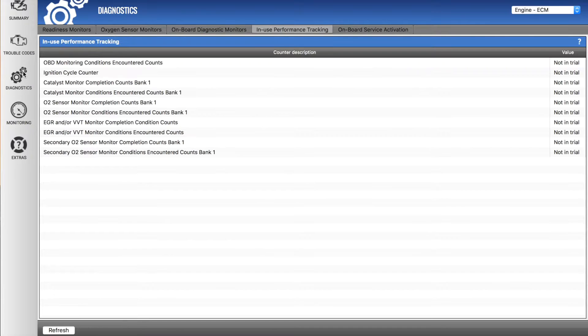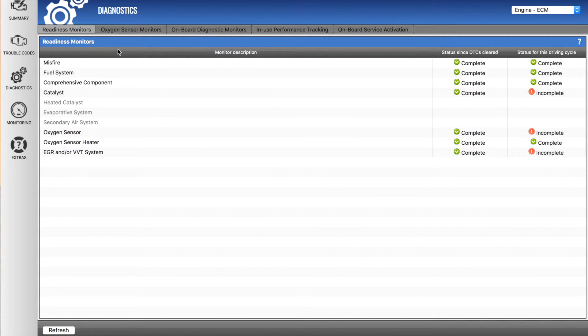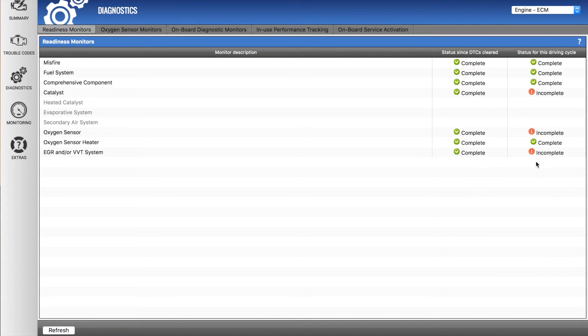We can go down diagnostics. Now this is also the trial version of this software, so I can't show you the full functionality of it. However, we do have readiness monitors here which you can see have been completed.